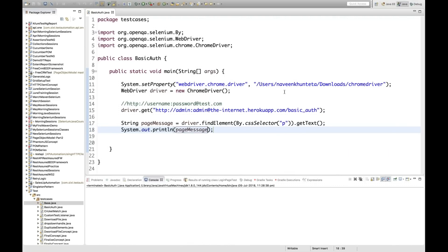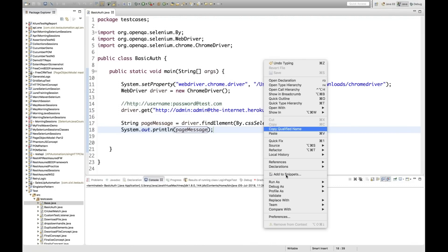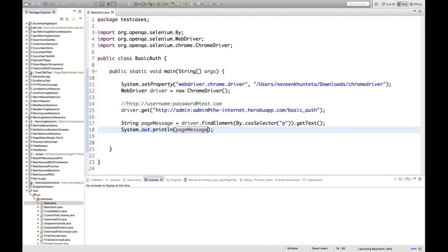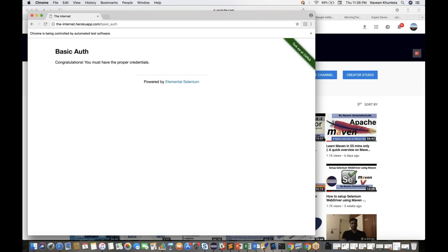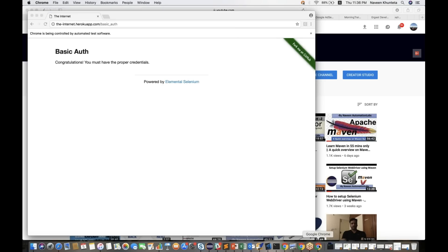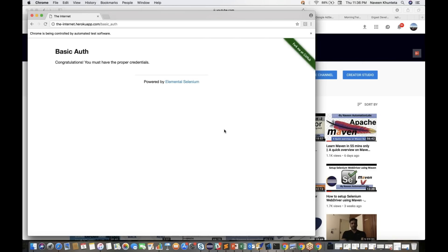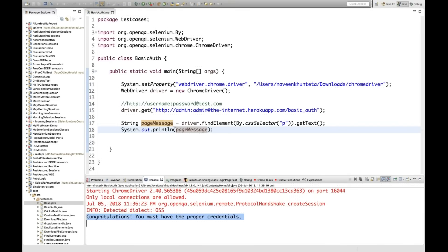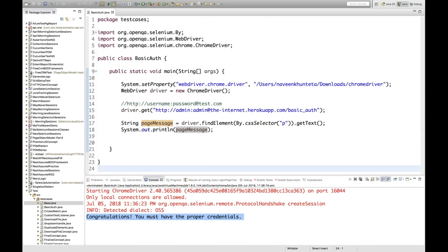Now let's run it as a Java application. You can see it's launching, and it will not show any username/password popup. It goes directly to the page showing 'Congratulations, you must have the proper credentials' — without opening any popup. And you can see the message is printed in the console.